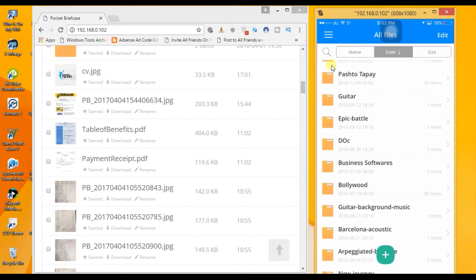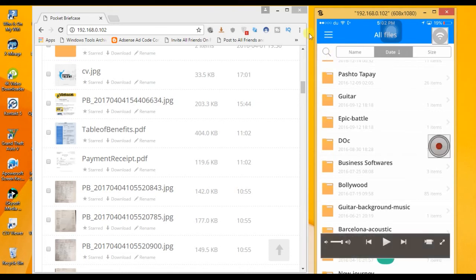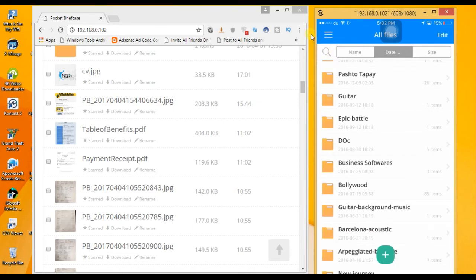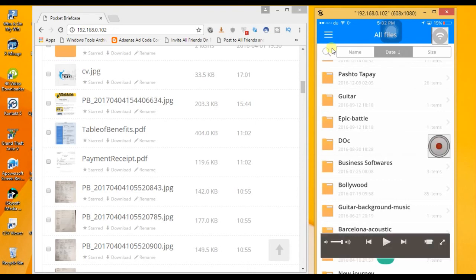You can transfer computer data to iPhone and iPhone data to computer. This app handles the whole data transfer process.